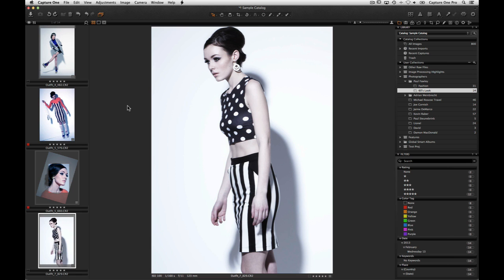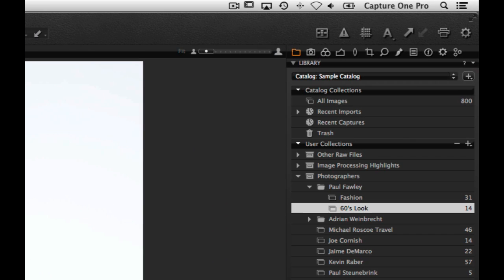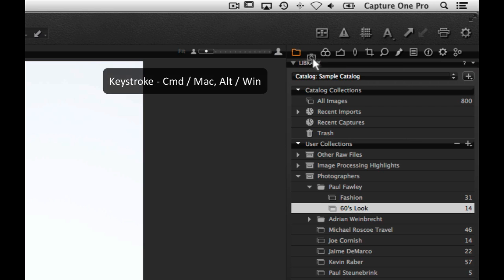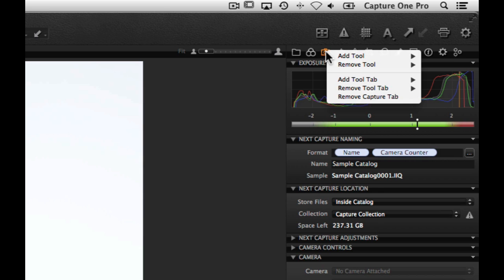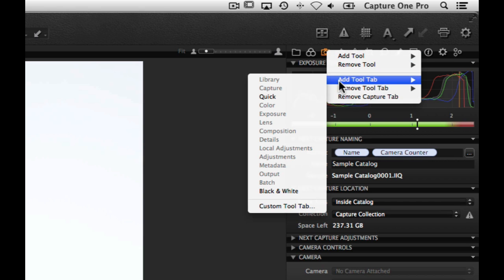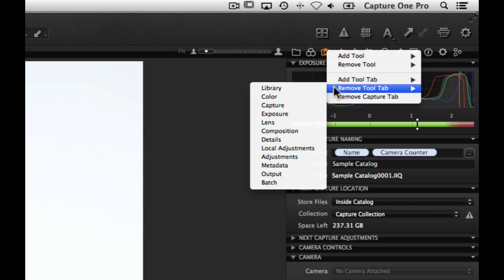Tools are placed in a number of different tool tabs. The order of the tool tabs can be changed by command-click dragging the tool tab icon. To add or remove a complete tool tab, right-click and choose Add Tool Tab or Remove Tool Tab.